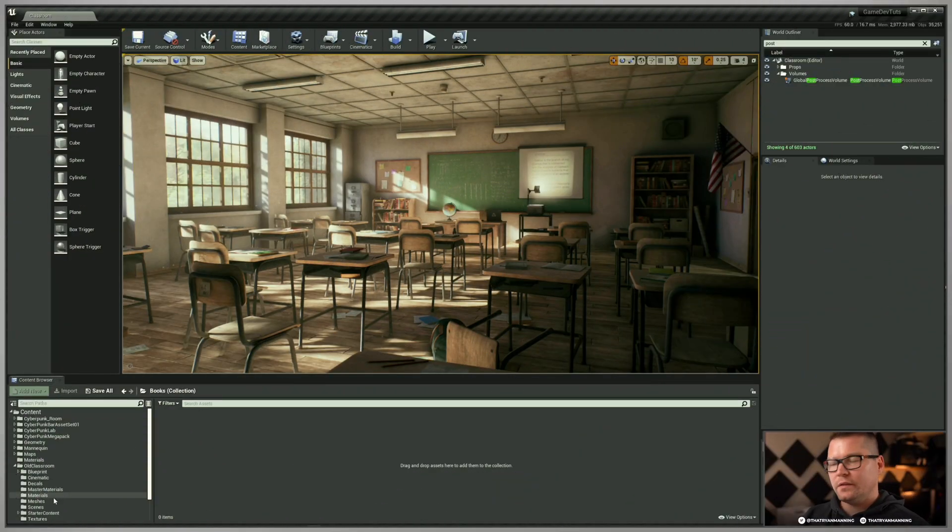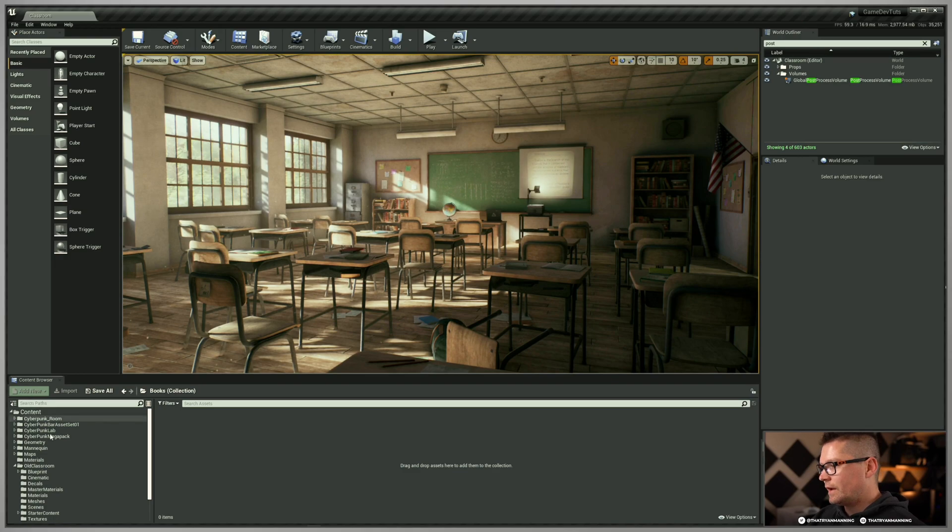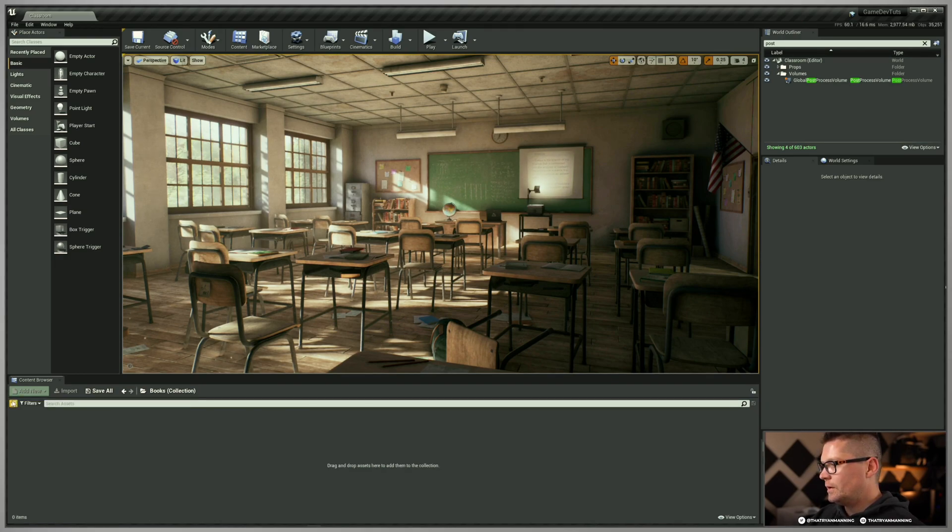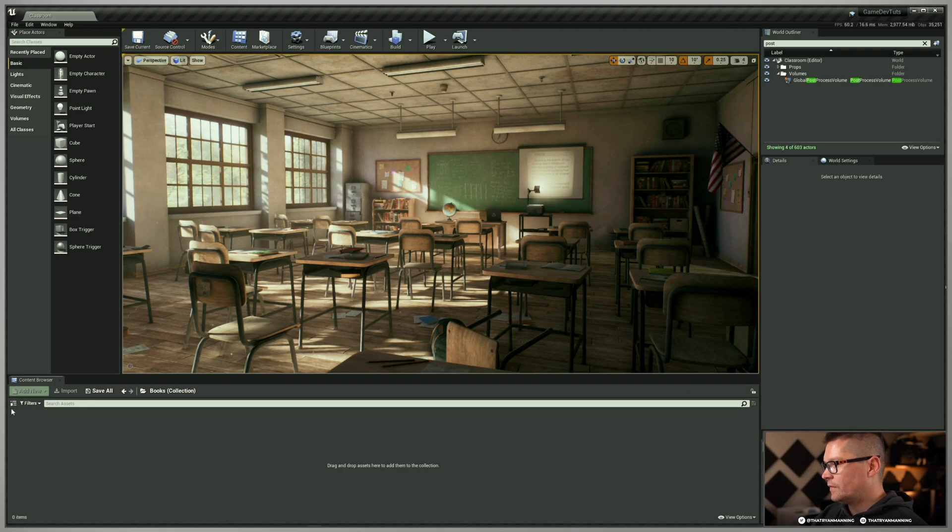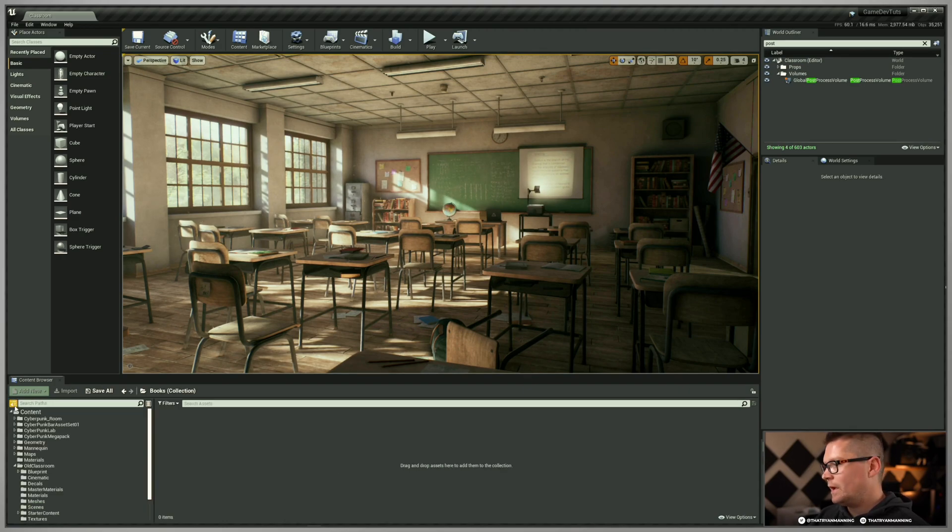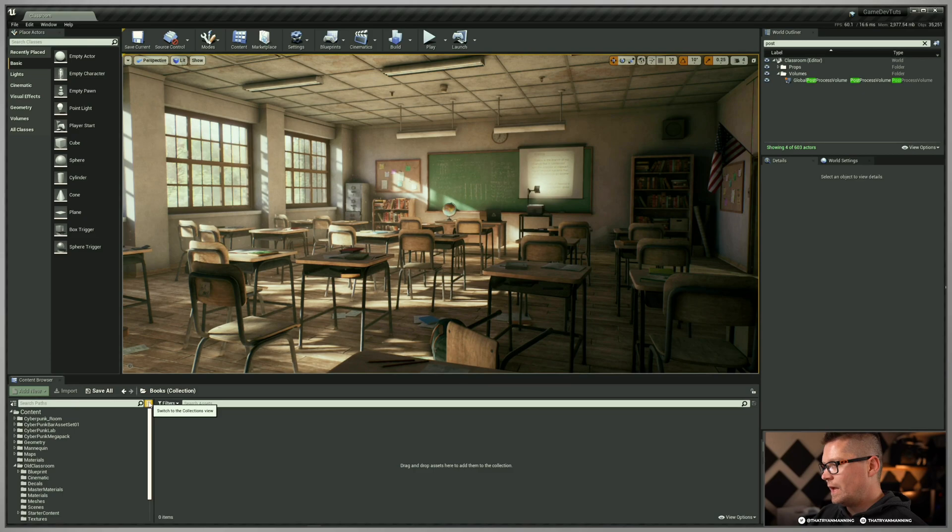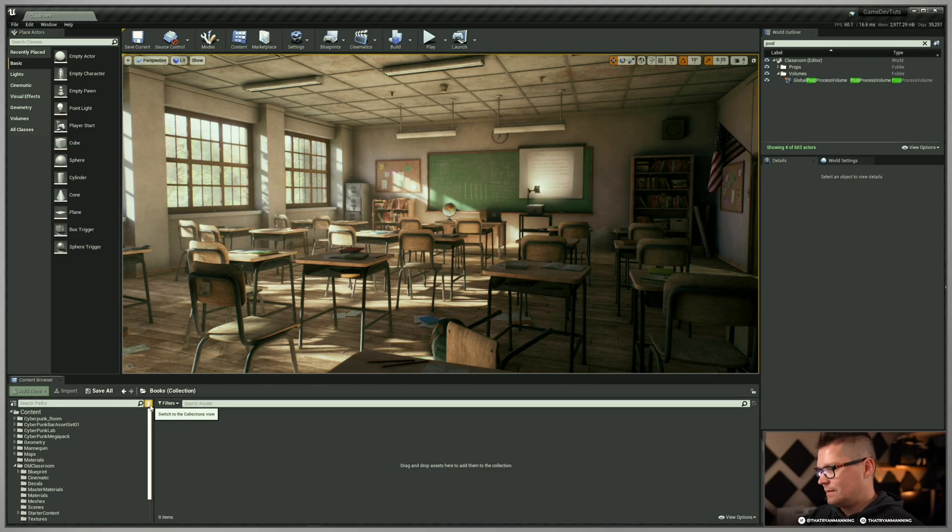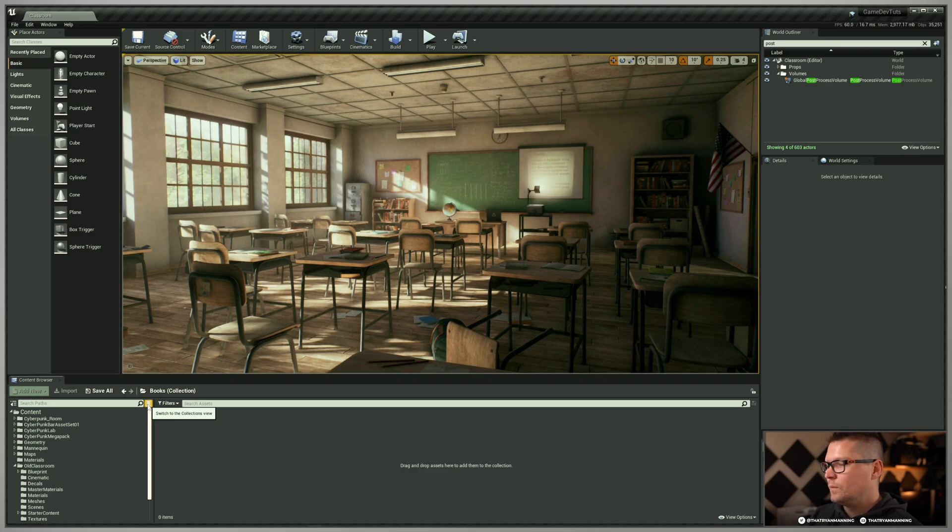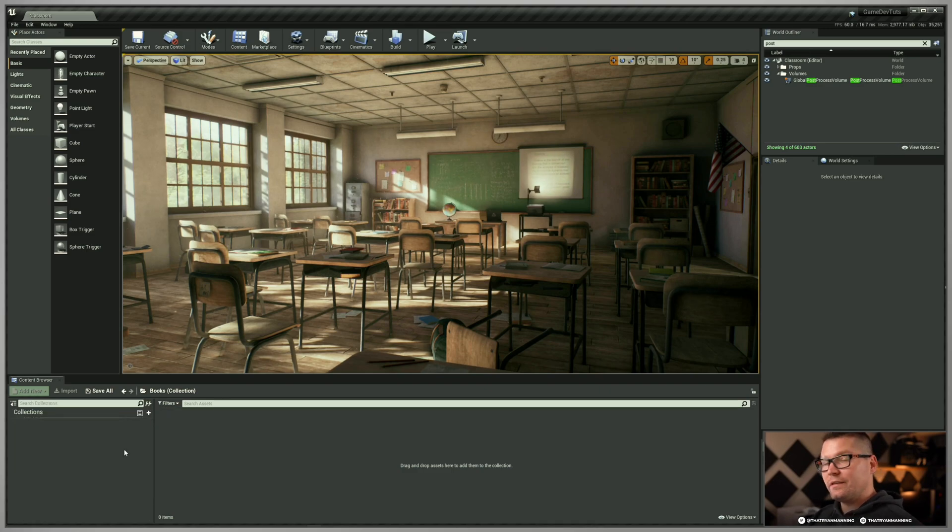So collections, the way that you get to a collection - if you have your content browser open, by default you won't see the little fly out here. If you click the show or hide the sources panel and then in the upper right, we have this little, it kind of looks like three stacked rectangles. This will be our collection view. So I'm going to go ahead and click this. And if you notice, nothing's there.